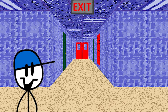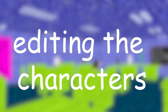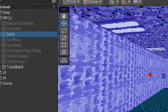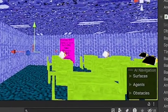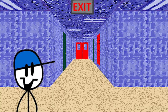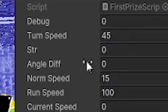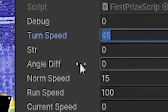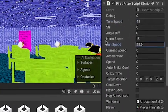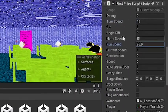Now it's time to show how you can edit the characters. To edit the characters, just find their object in the schoolhouse, scroll down a bit, and you will find settings about their speed and more. As you can see, First Prize has a current speed, normal speed, and run speed. There are a lot of other settings, but it's recommended you don't change them.